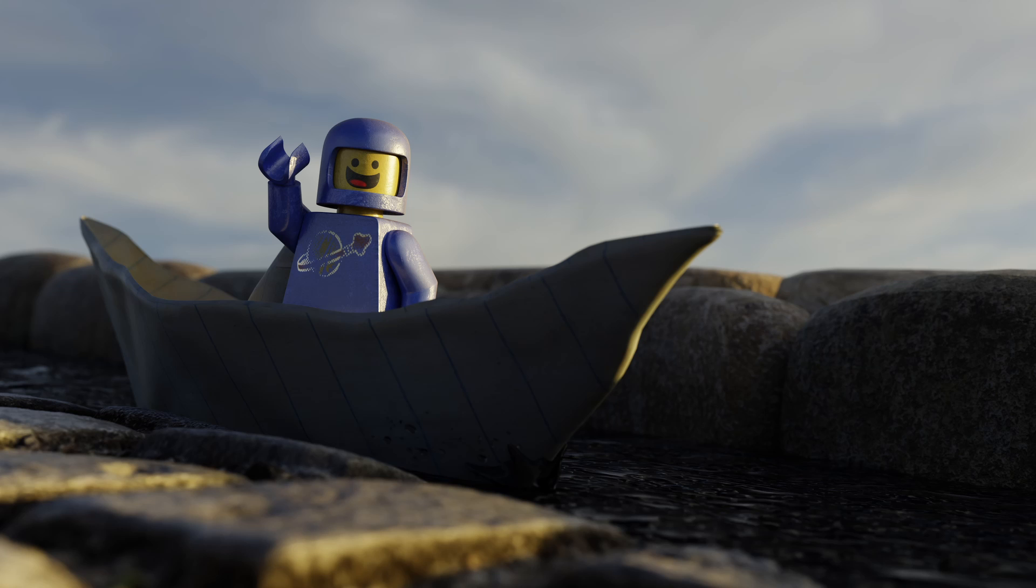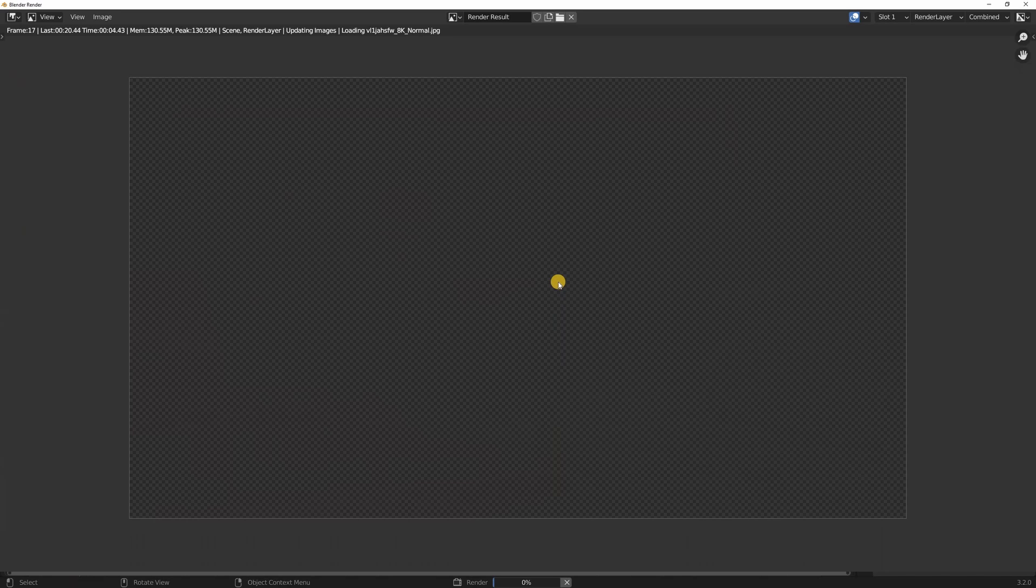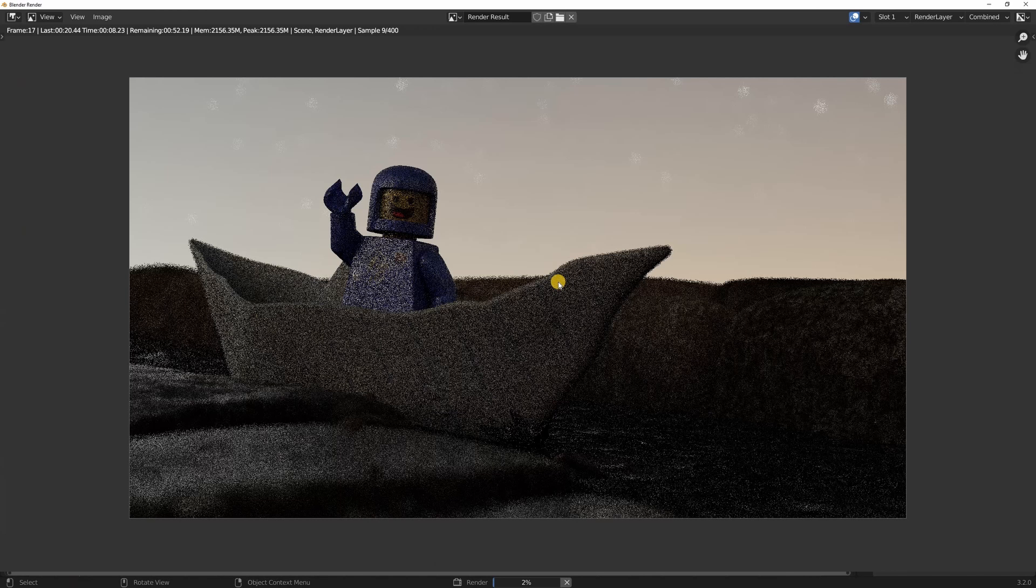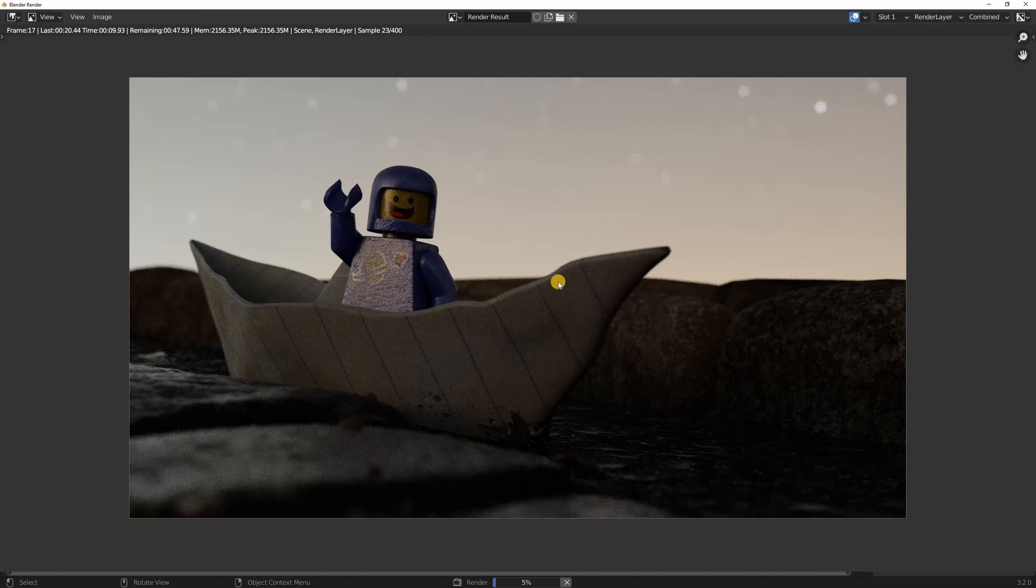But this is not as easy with a night scene and let me show you why. This time I have uploaded a night HDRI. Let's see what happens.